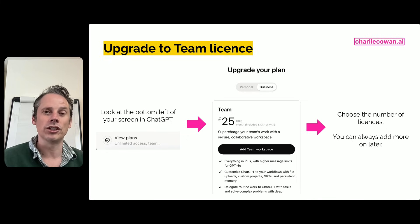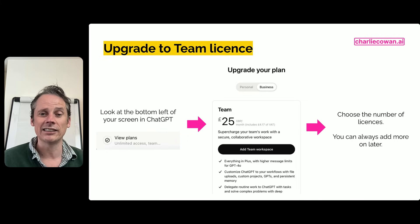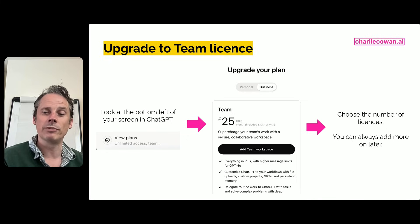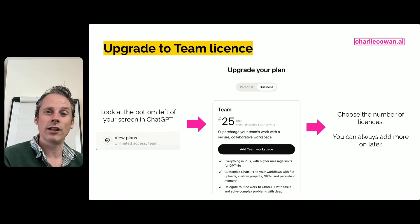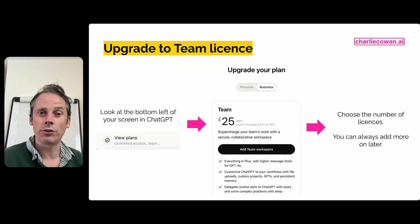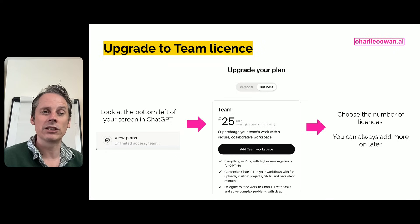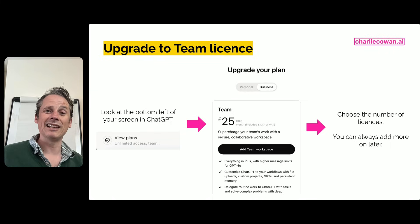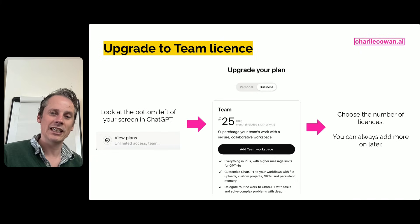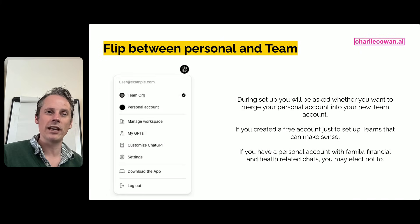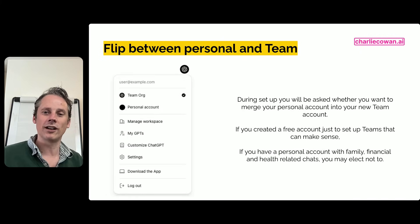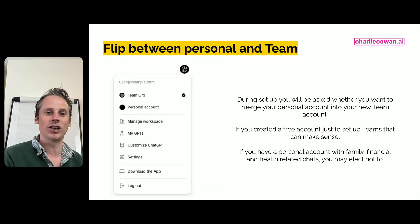You're going to choose the number of licenses, choose whether you want monthly or annual, then go through the payment process and complete your transaction. Having done that, you now have your new team workspace — well done and welcome to the future.